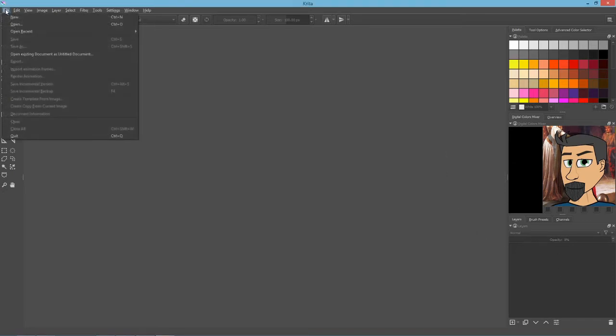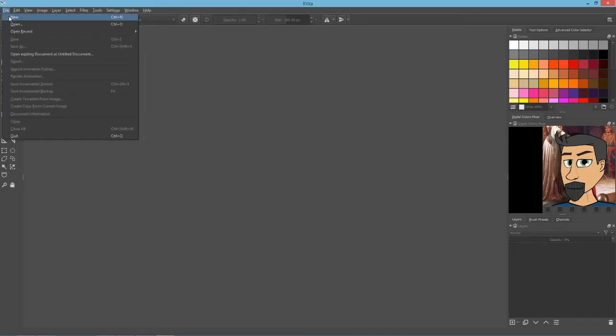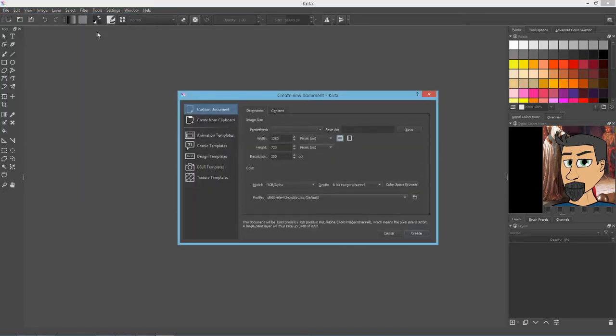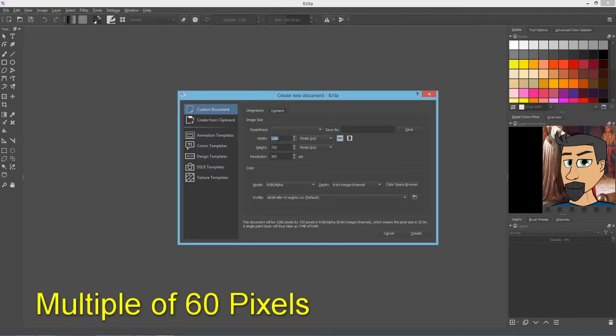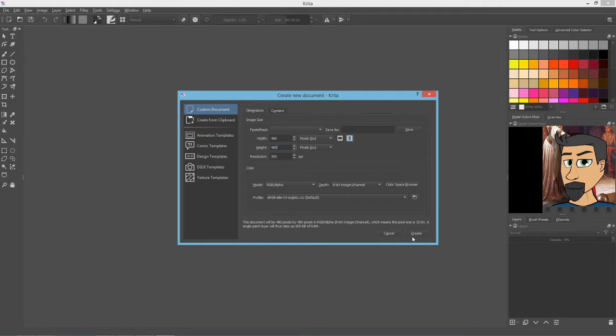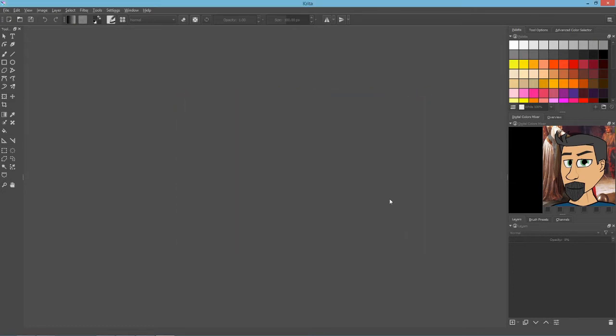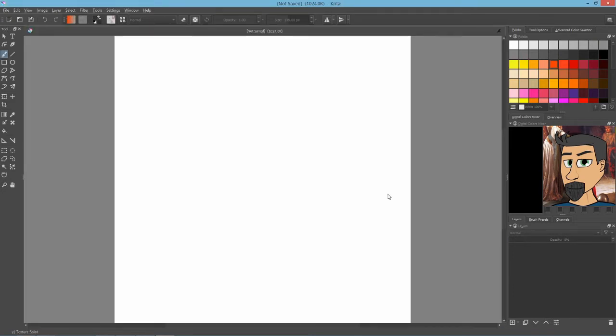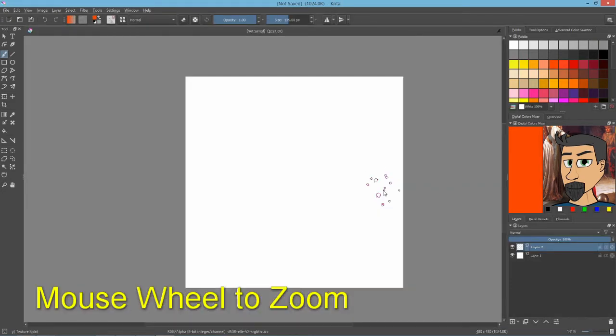So, let's create a texture. We'll go to File and New. For the height and the width, I recommend a multiple of 60 pixels. So I'm going to use 480. And 300 ppi is just fine. Let's hit Create. This is not going to be a big texture. Mouse wheel to scroll in and out.